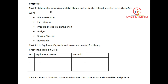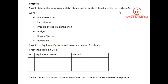In this task we need to write about Adama City and write the following content correctly on MS Word. The order has already been set.